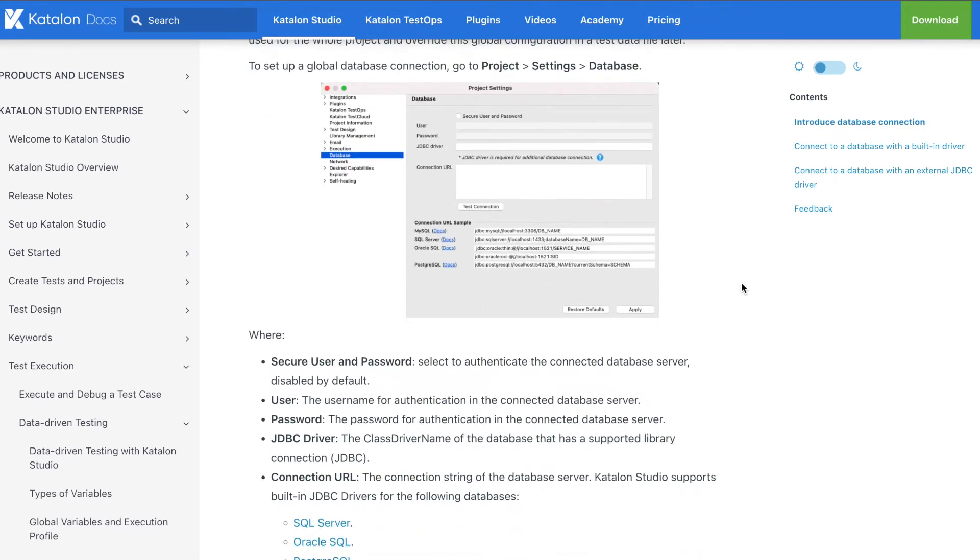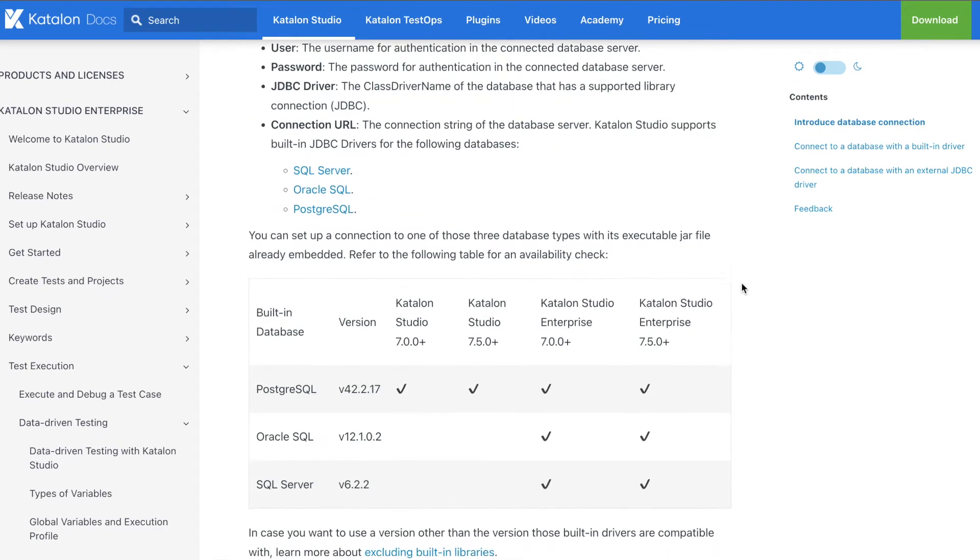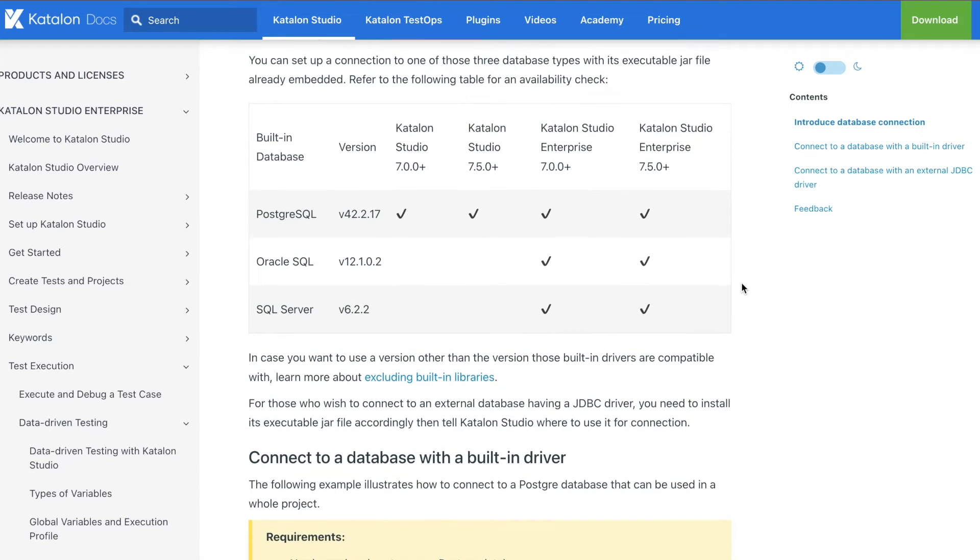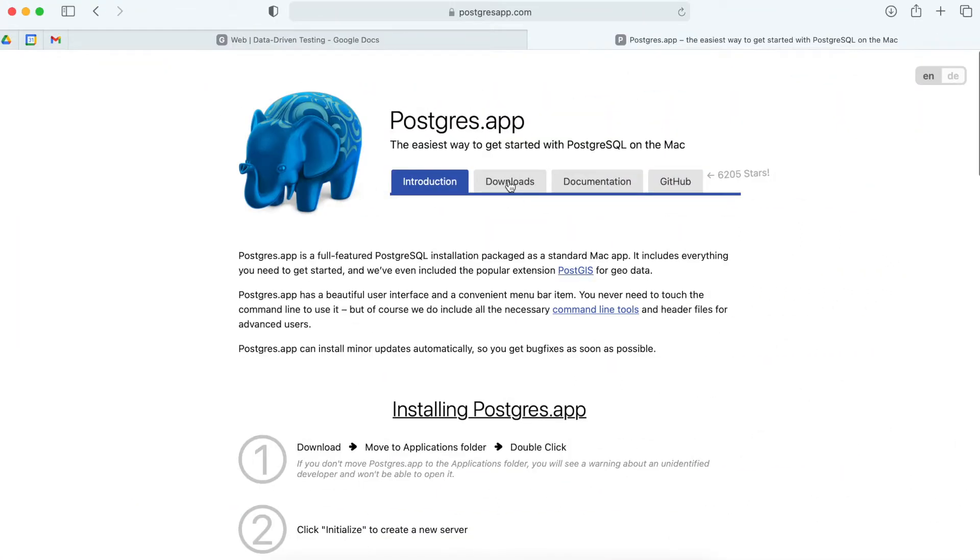If you want to use any other one, just need a JDBC driver. You can check the latest updates in the Katalon docs to get the compatible database management systems and Katalon Studio versions. For this demo, I will use Postgres, also known as PostgreSQL. It is a free, open-source relational database management system that emphasizes accessibility and SQL compliance.